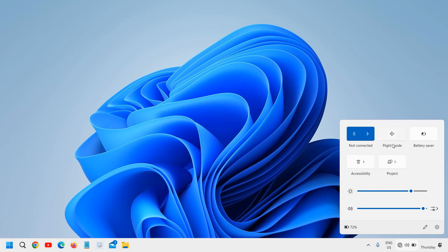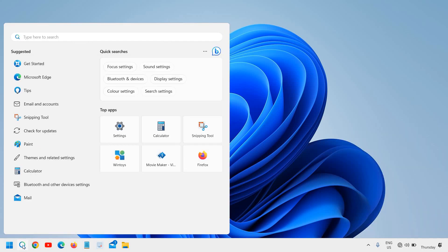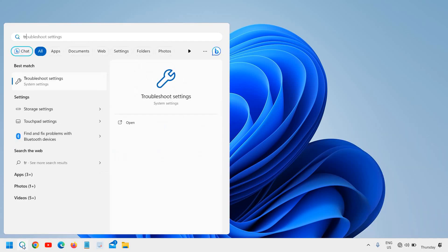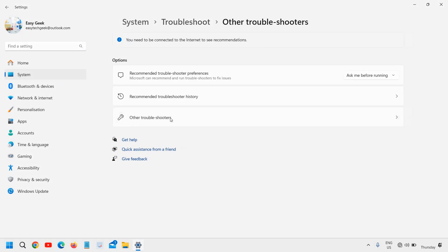I'm facing the same issue right here — I do not see the Wi-Fi icon here. So we need to click on the search icon and type 'troubleshoot'. You will find the best match 'Troubleshoot Settings' and click on that. The very first thing is to go to 'Other Troubleshooters'.